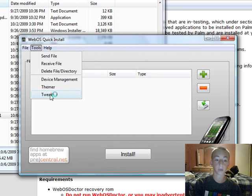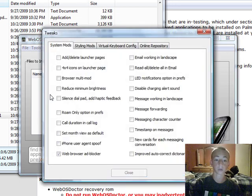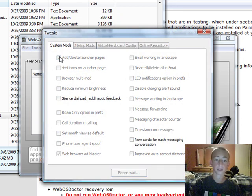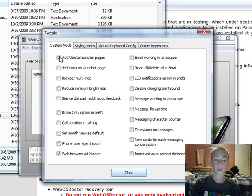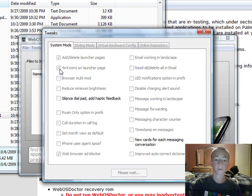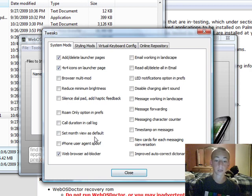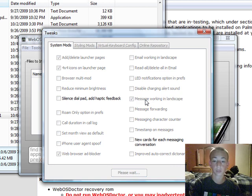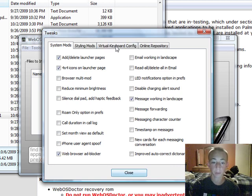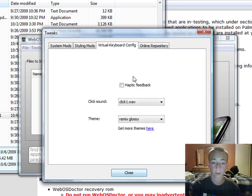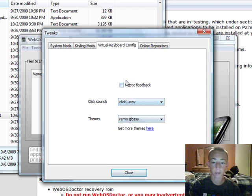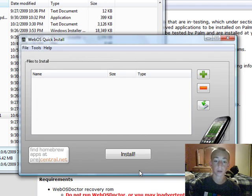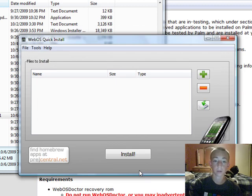And to get the tweaks, you just go to tools and tweaks. I can add and delete launcher pages. I can get 4x4 icons. And I think I'm going to take my message working landscape, my virtual keyboard, and I'll hit close.